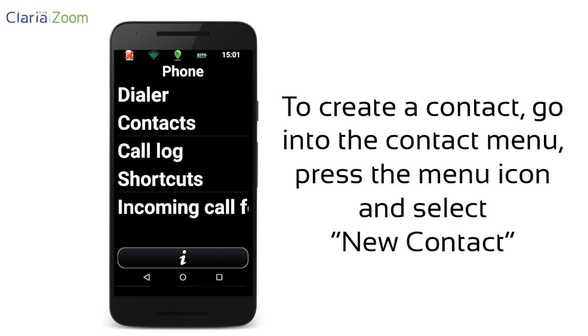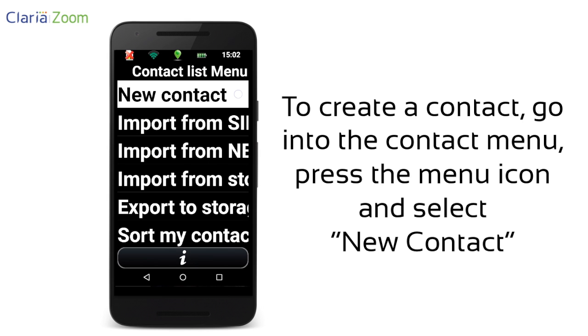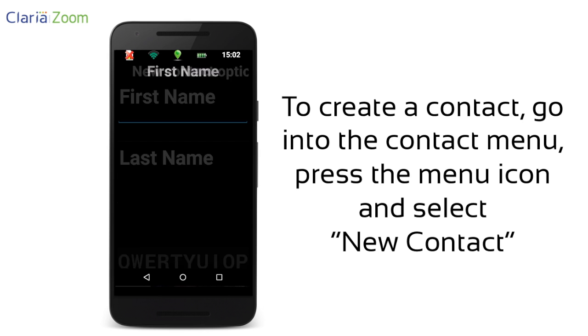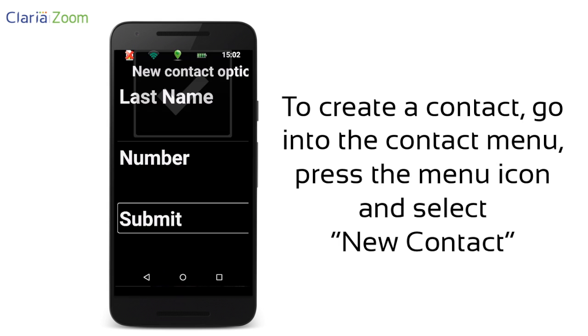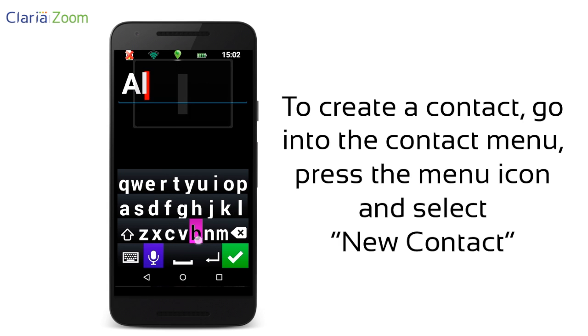To create a contact, go into the contact menu, press the menu icon, and select new contact. You can add more information about the contact by pressing on the menu icon.